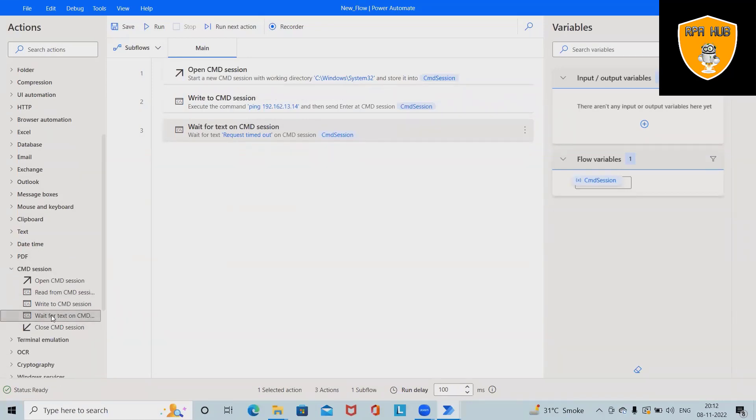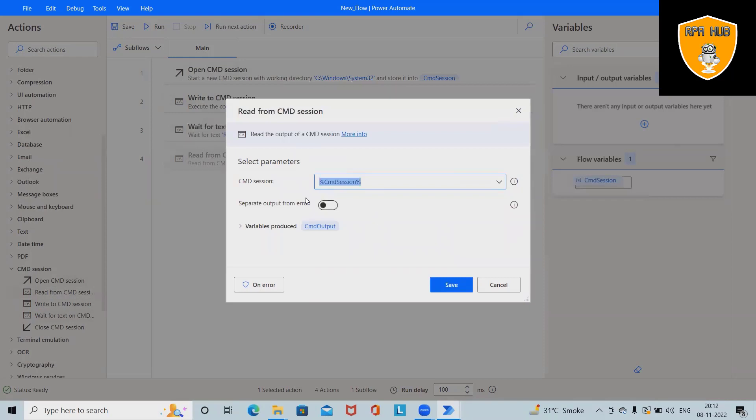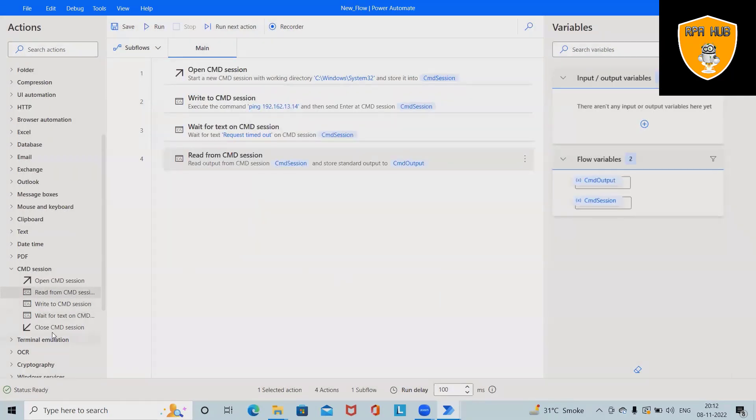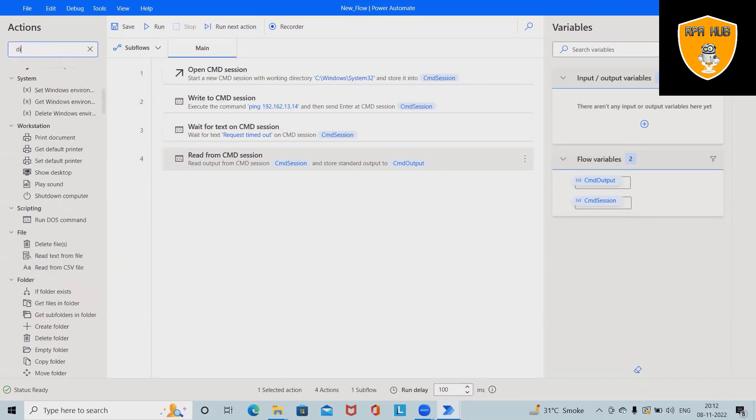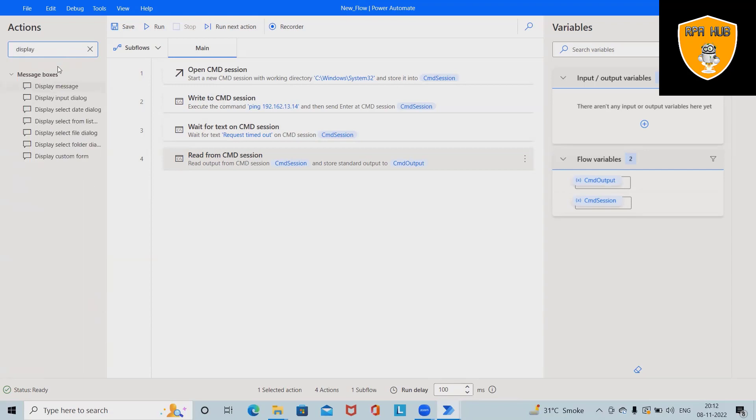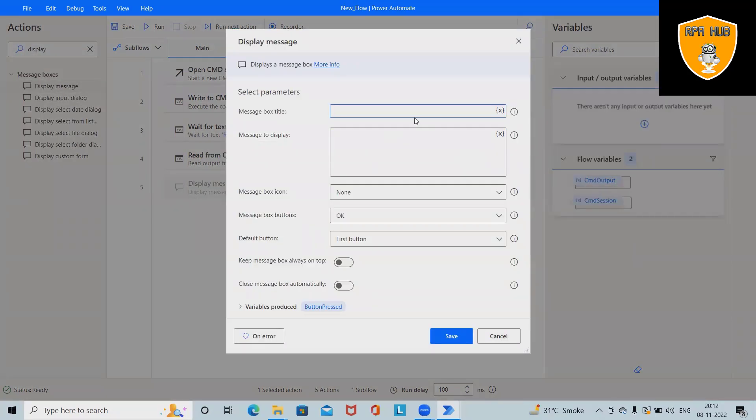And then, I will drag and drop read from CMD. And exactly the same variable is selected for reading the content. And after that, I want to display on message box. So here, write display message box. And this is my output. And maybe I will add CMD output.